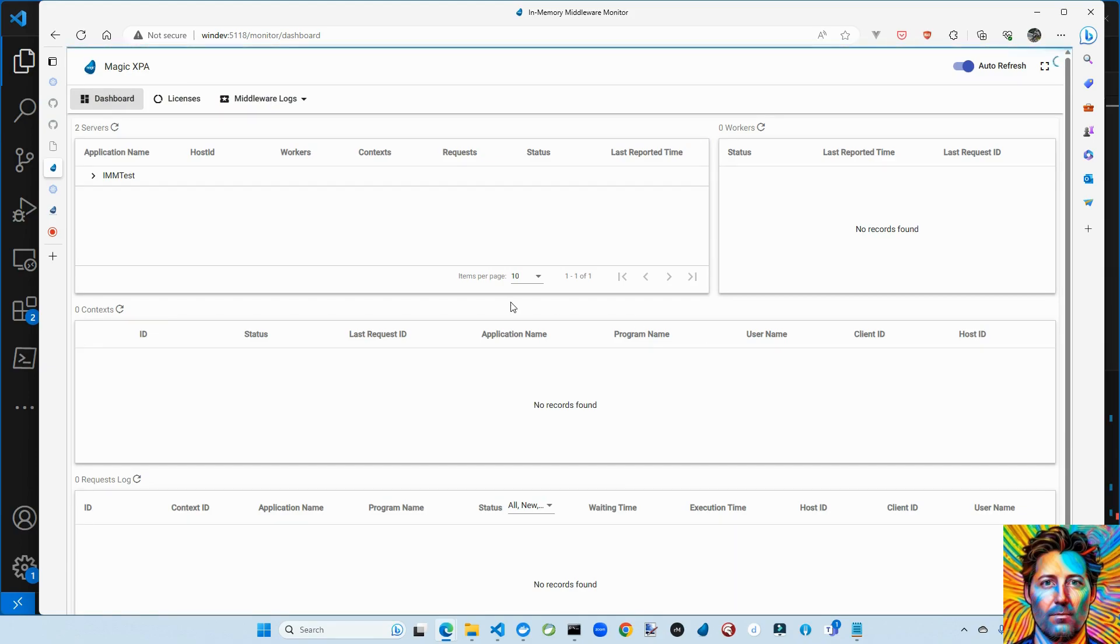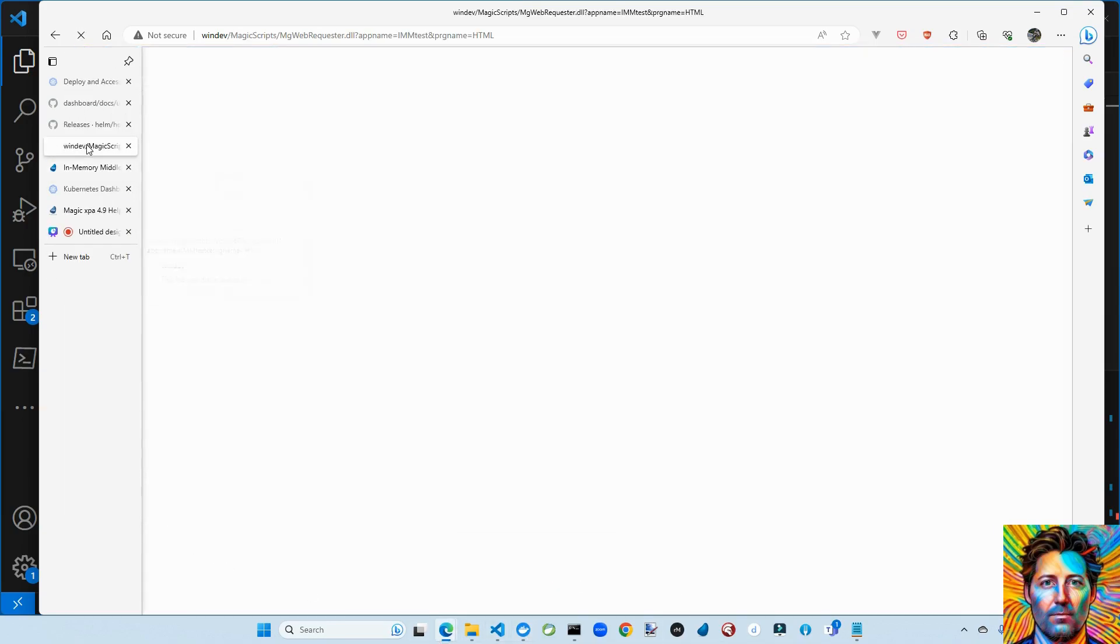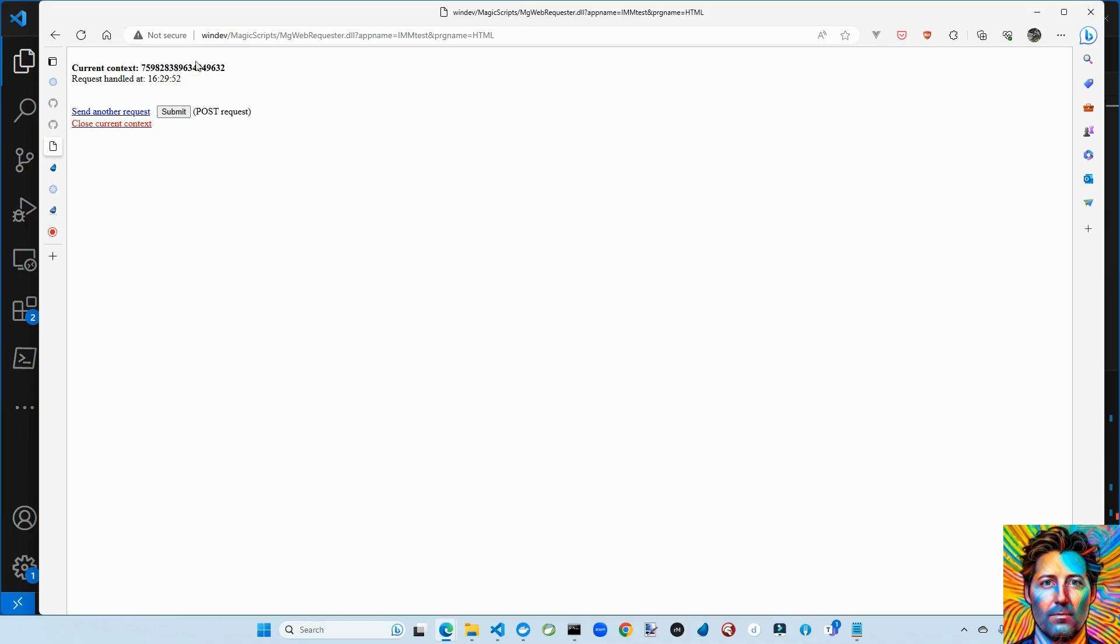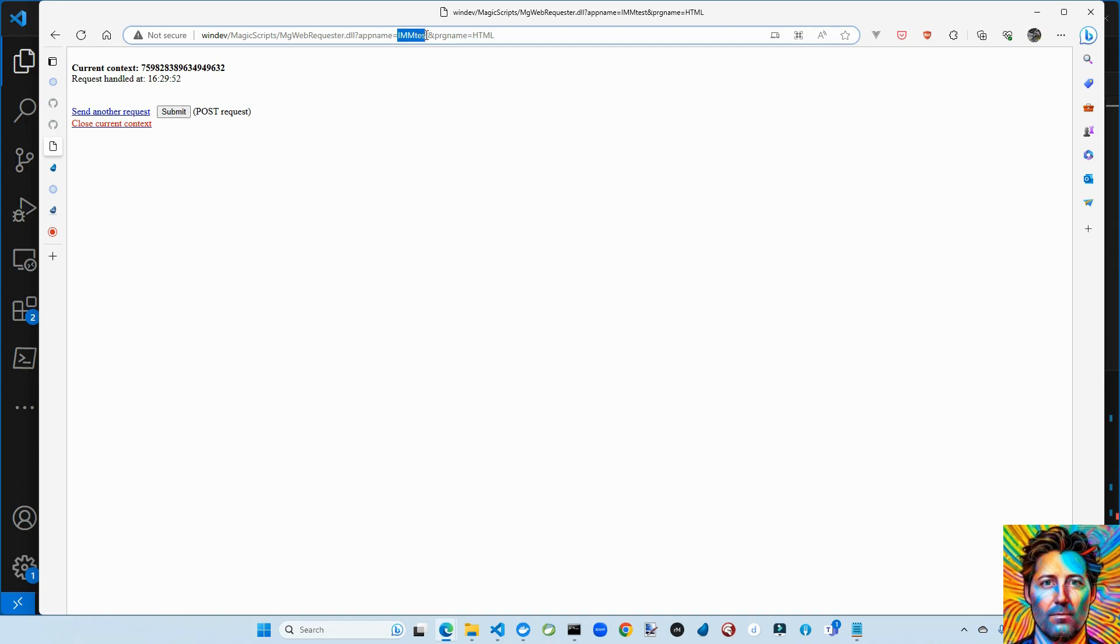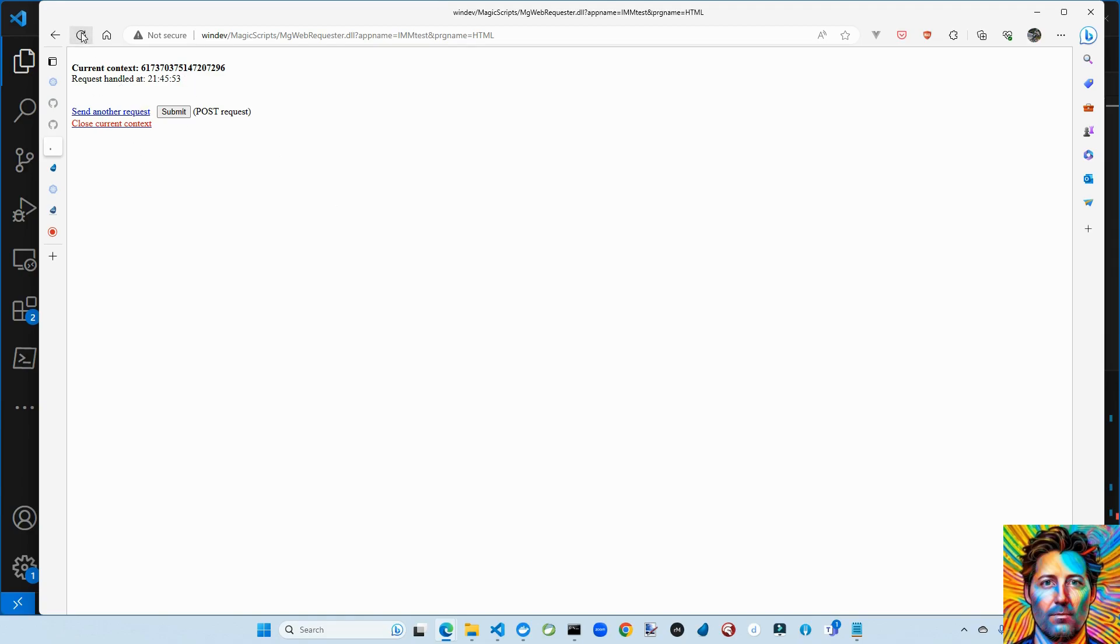So let's see a demo run. So the demo application, HTML Merge application, is in the ECF IMM Test. We're accessing a program HTML. Let's access it. Okay. Nothing fancy. It's like a hello world. It's just saying hey, I'm here. I handled your request. Here's my context. You can reload me.